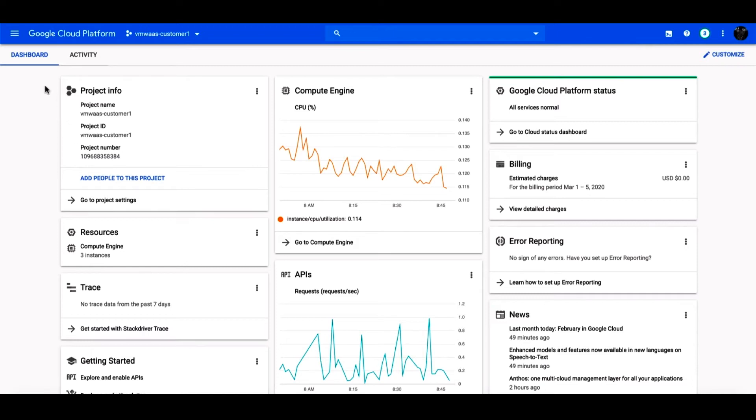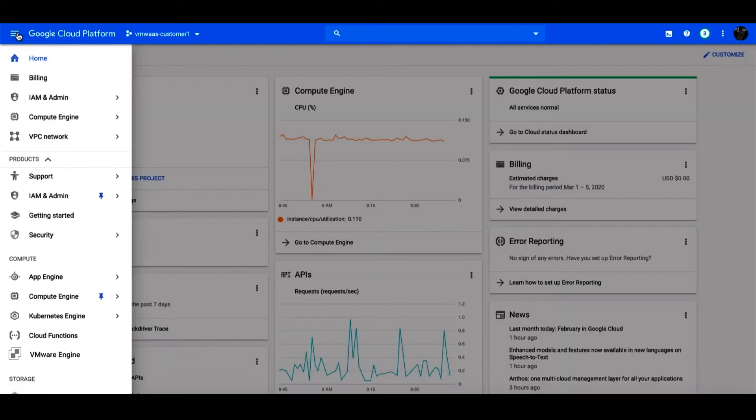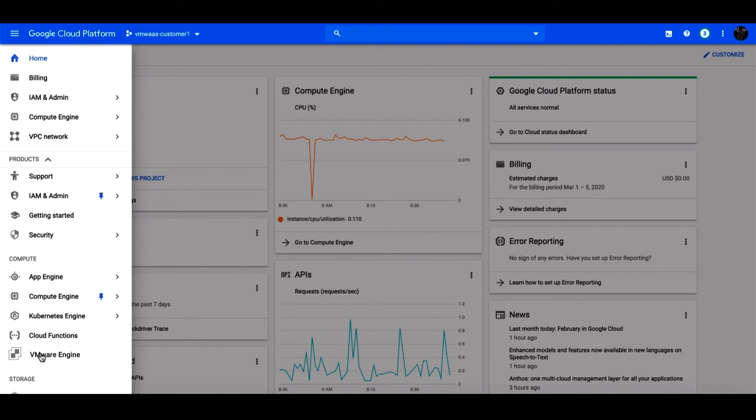Let's start with the icon in the upper left-hand corner of the console. Scroll down to the Compute section and you'll see VMware Engine. Clicking on this takes us to the Overview page, which provides additional details and lets us do common operations like creating our private cloud, viewing documentation, launching the vSphere client, modifying network settings, and managing users.